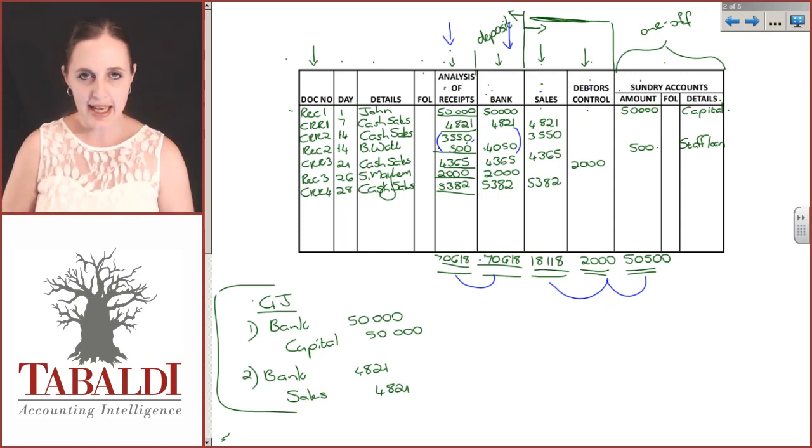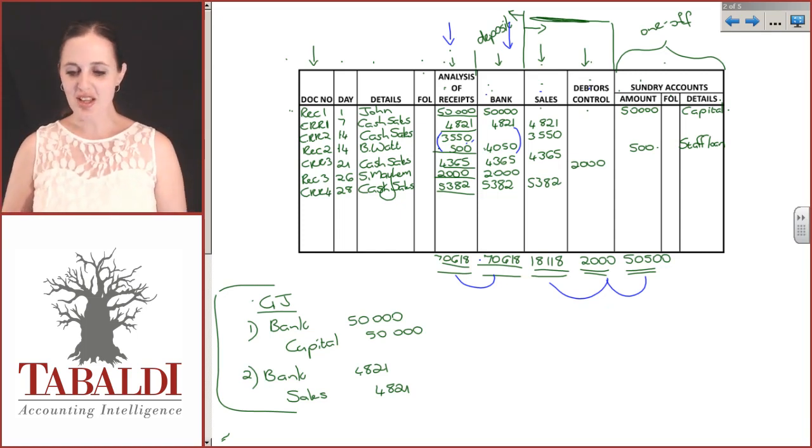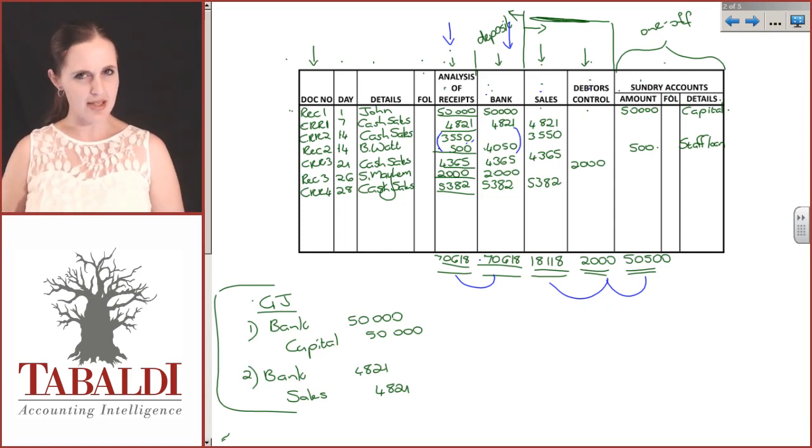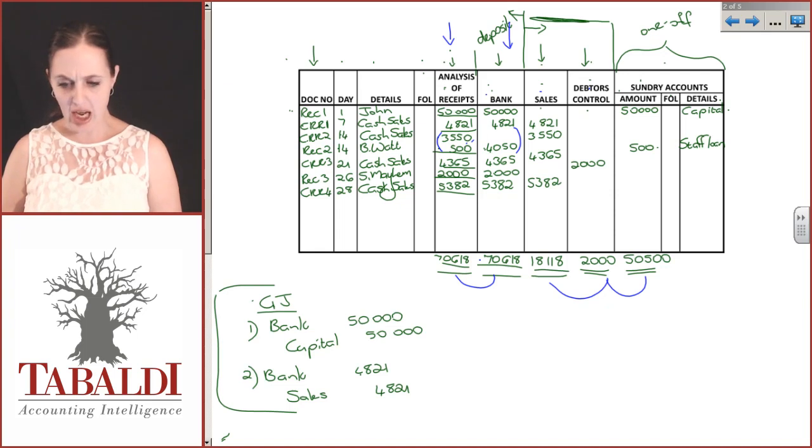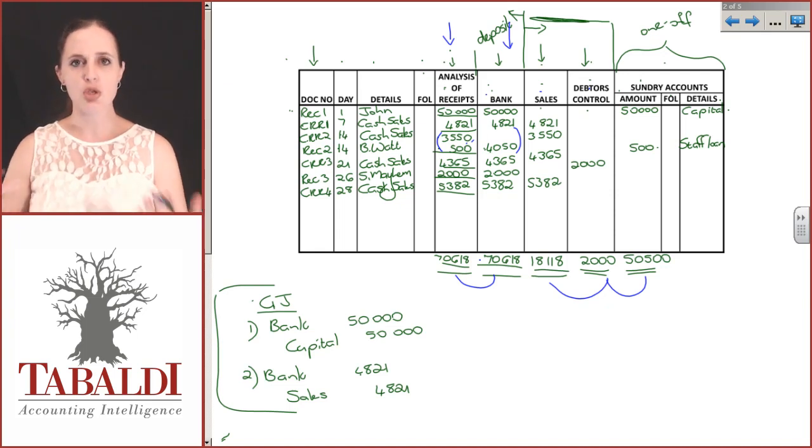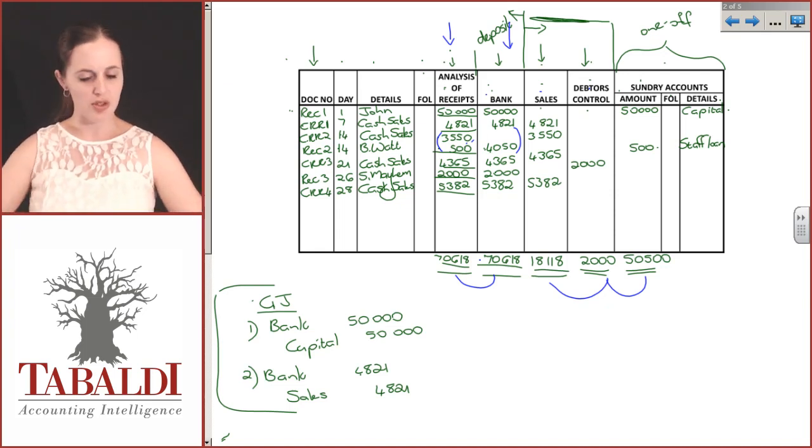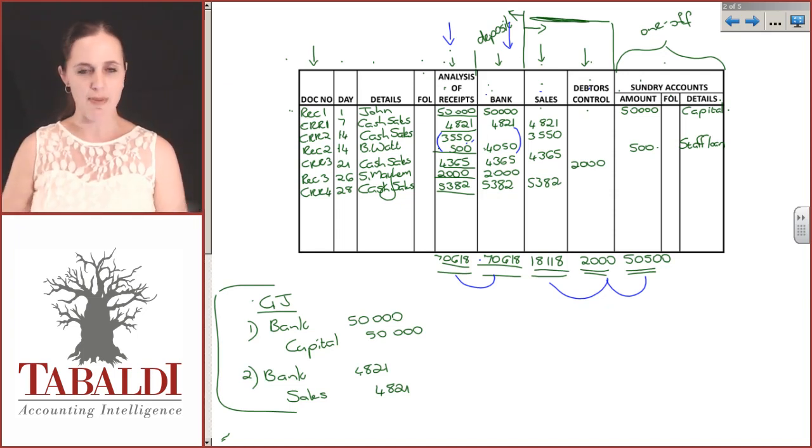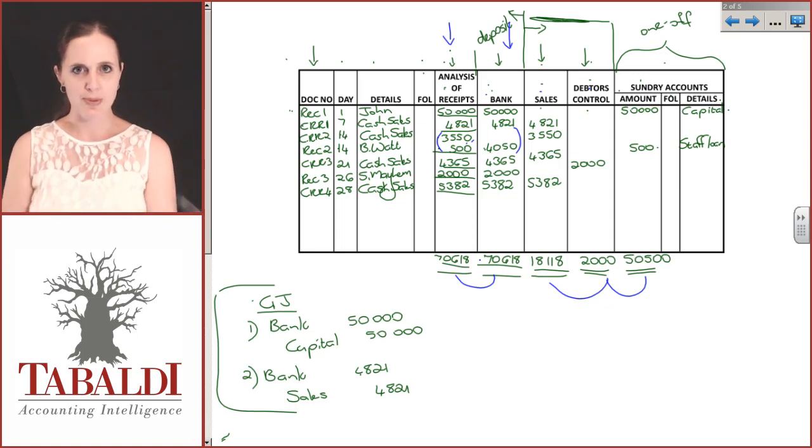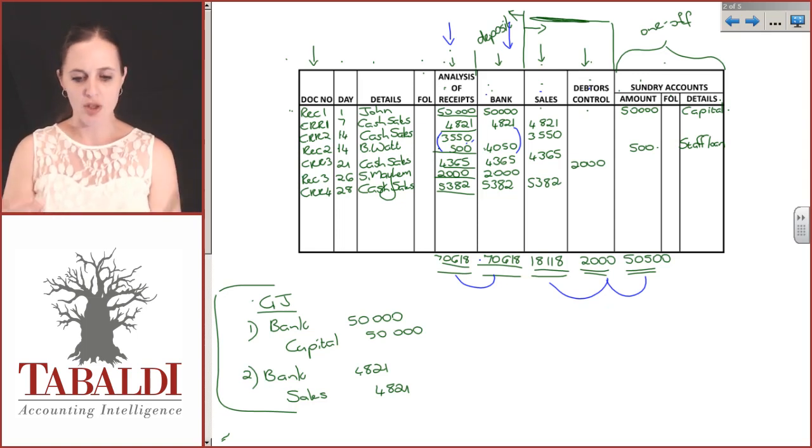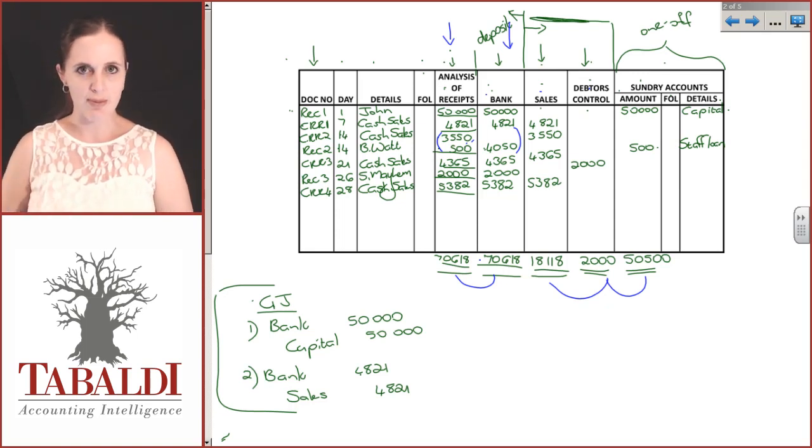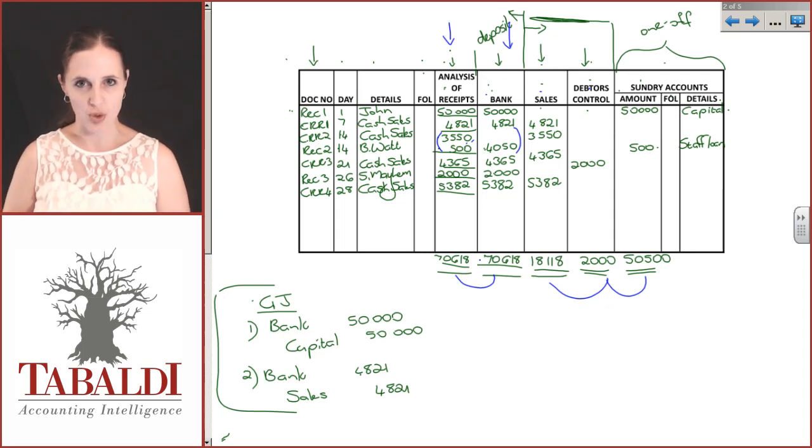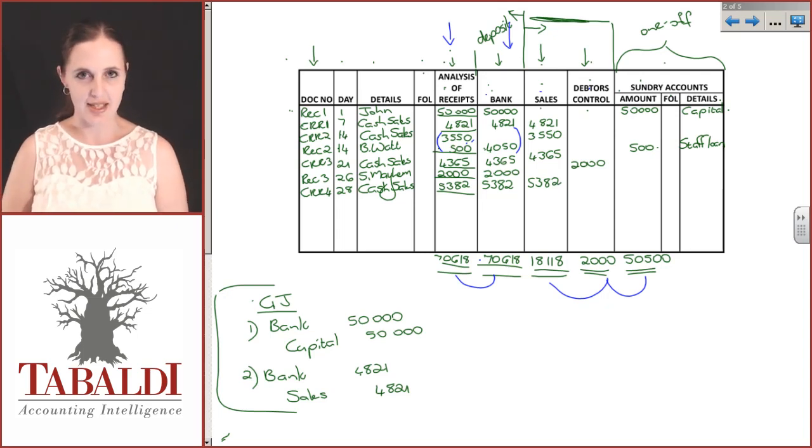This is the cash receipts journal and how you fill them out. It does take a little bit of time. Make sure you get comfortable with that. If I were you, I'd take a full A4 piece of paper, open it up, and draw this out myself. Just get comfortable with the spacing and how you're going to draw this in an exam.